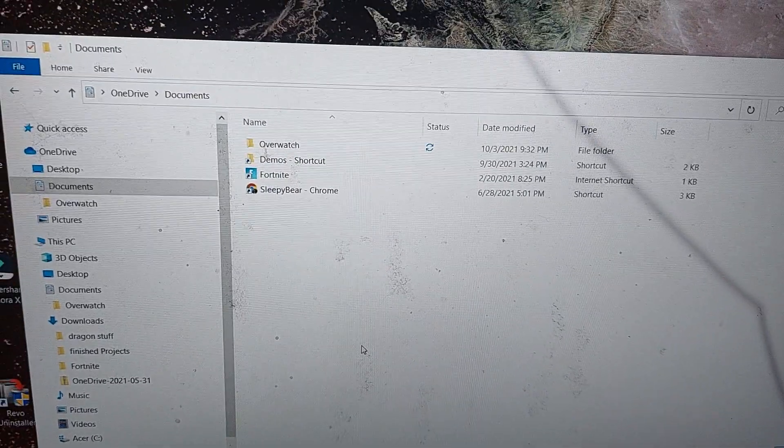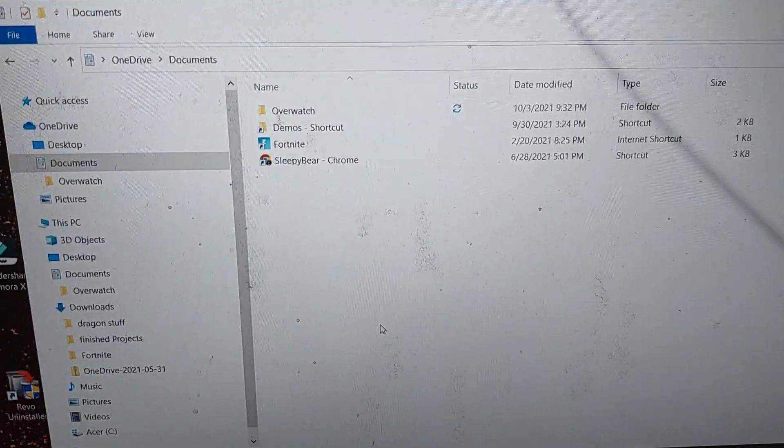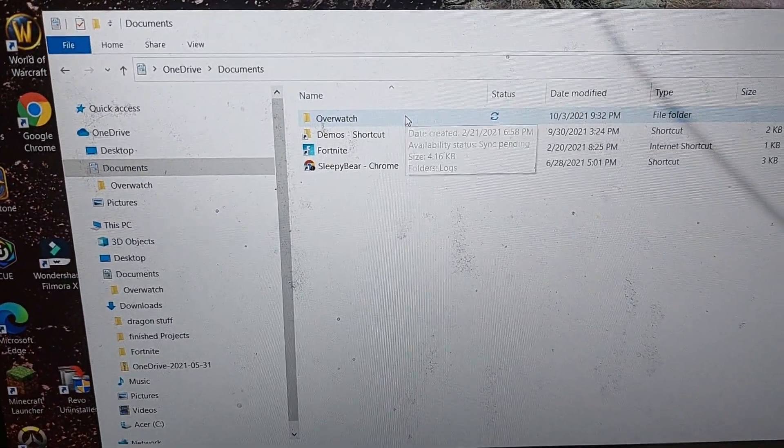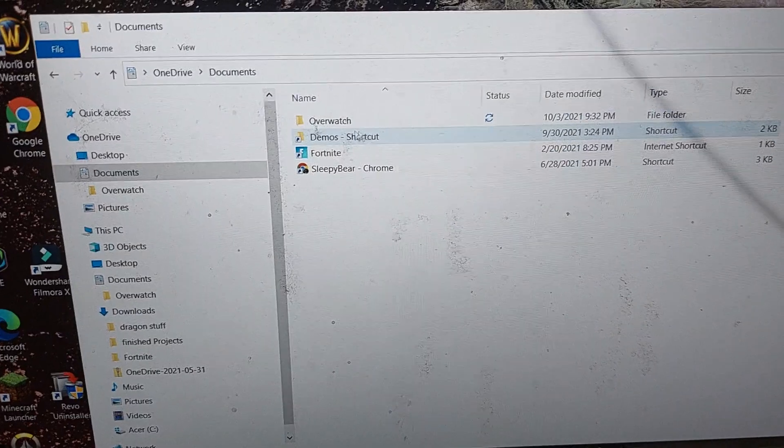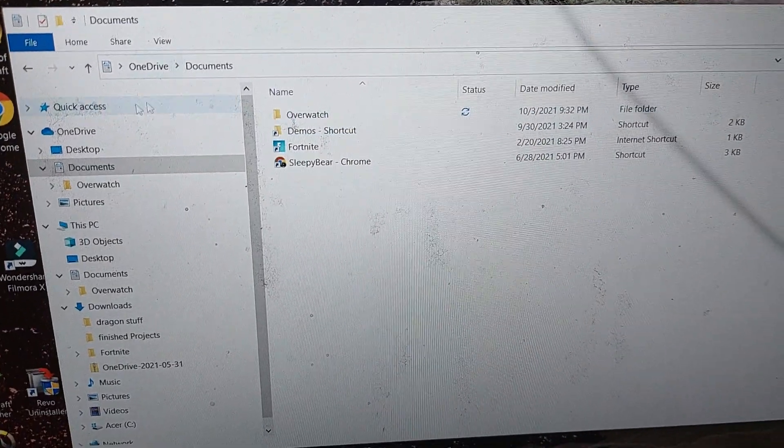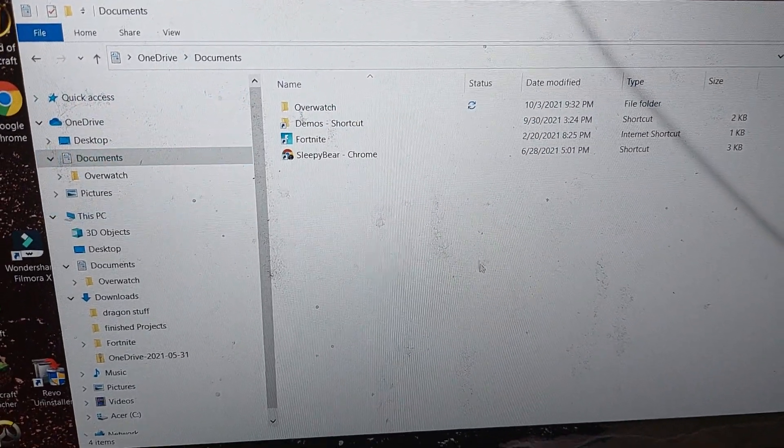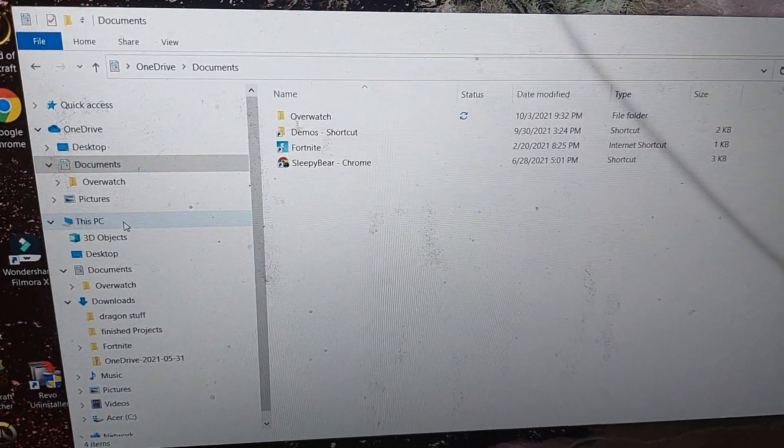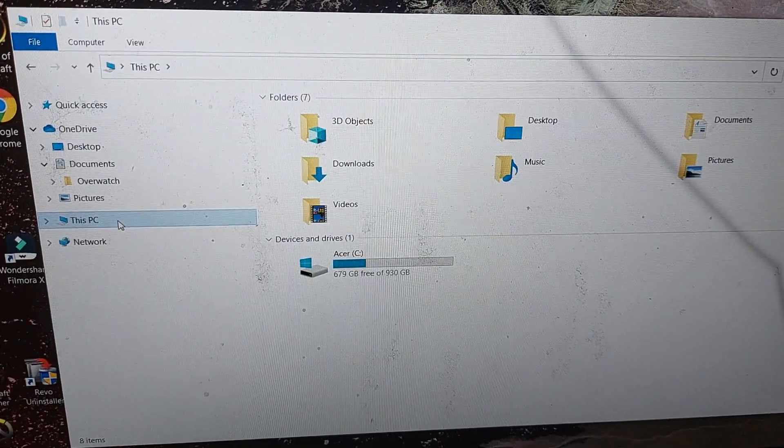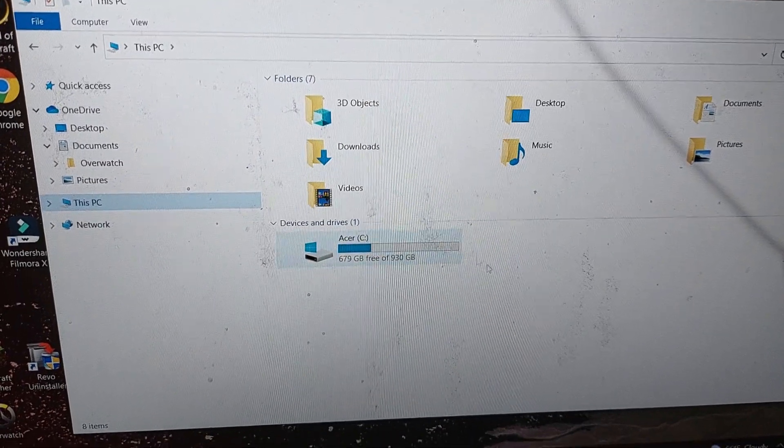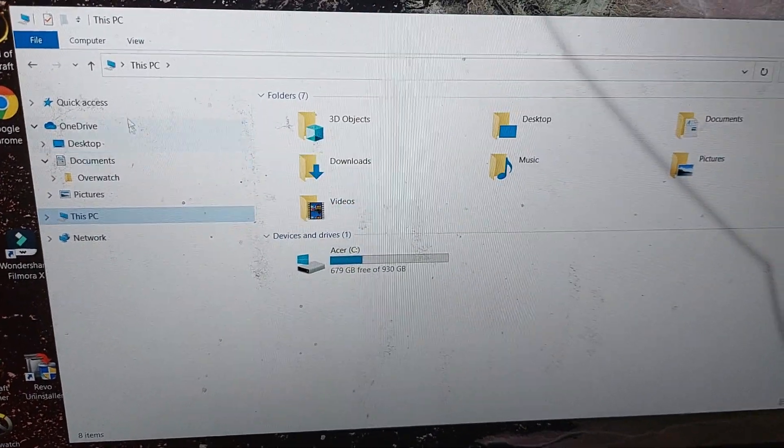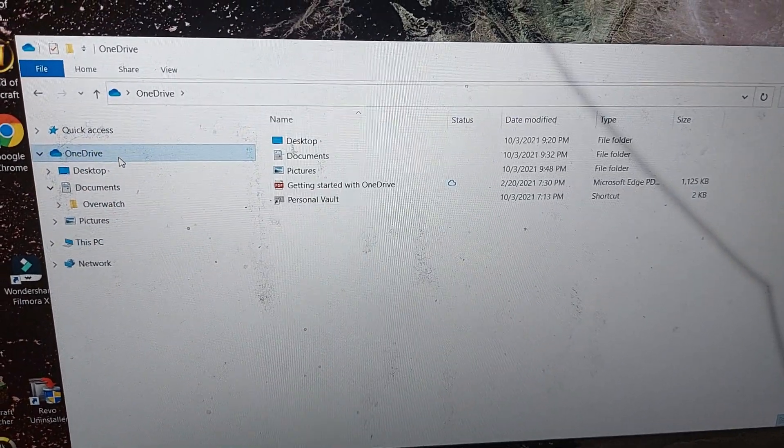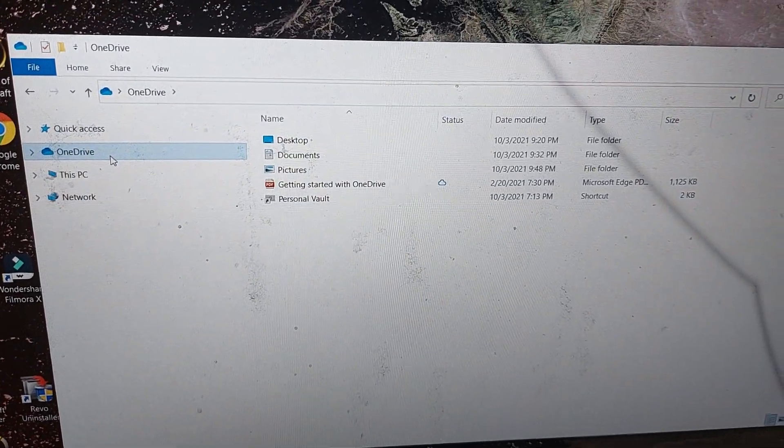If you want to change your location for your Overwatch highlights for the game file, don't go to This PC or anything like that. Go to your OneDrive.